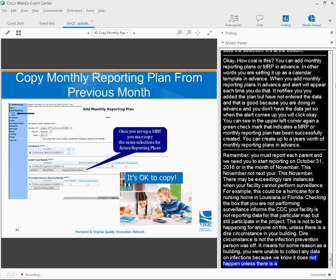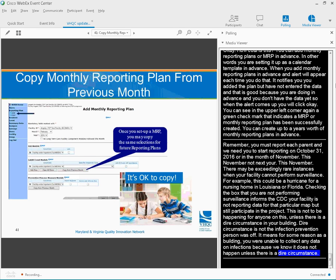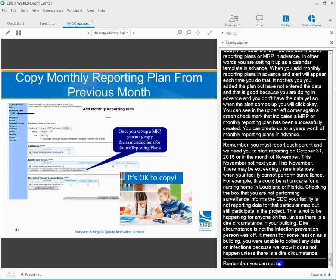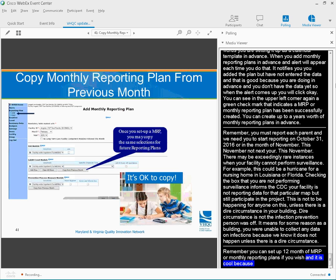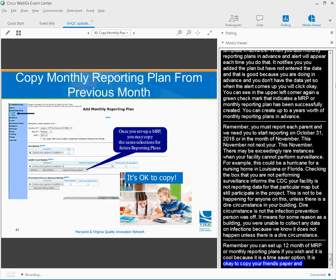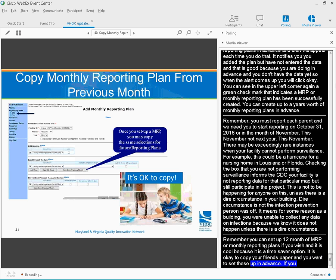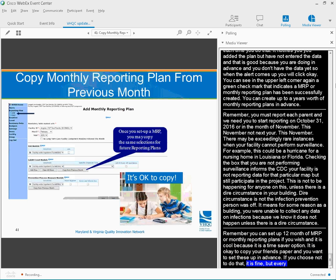Remember, you can set up 12 months of MRPs and monthly reporting plans if you wish. It's cool because this is a big time-saver option. This is a time when it's okay to copy your friend's paper. You want to set these up in advance. If you choose not to do that, it's fine, but then every single month you're going in and recreating the template for your monthly reporting plan before you can start entering the data. That's a time-waster.